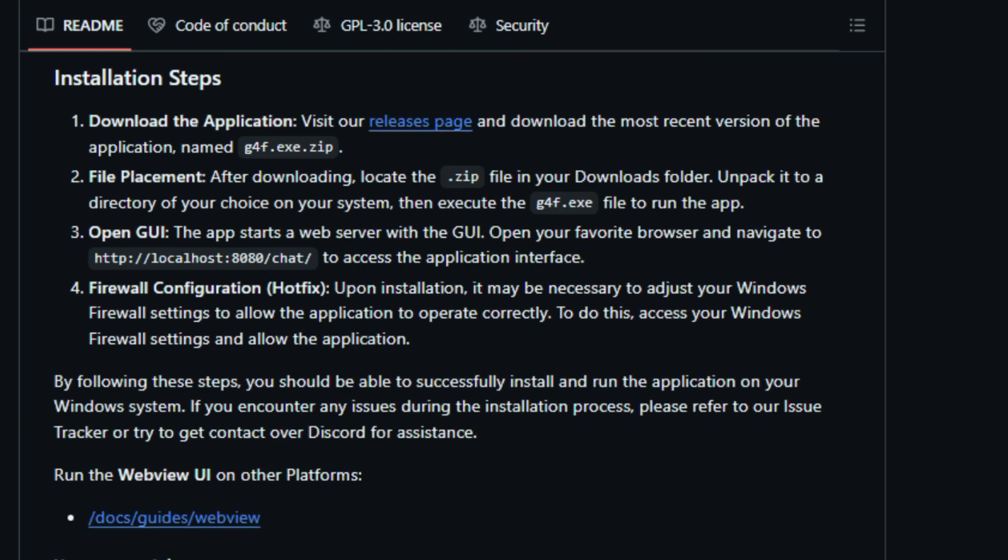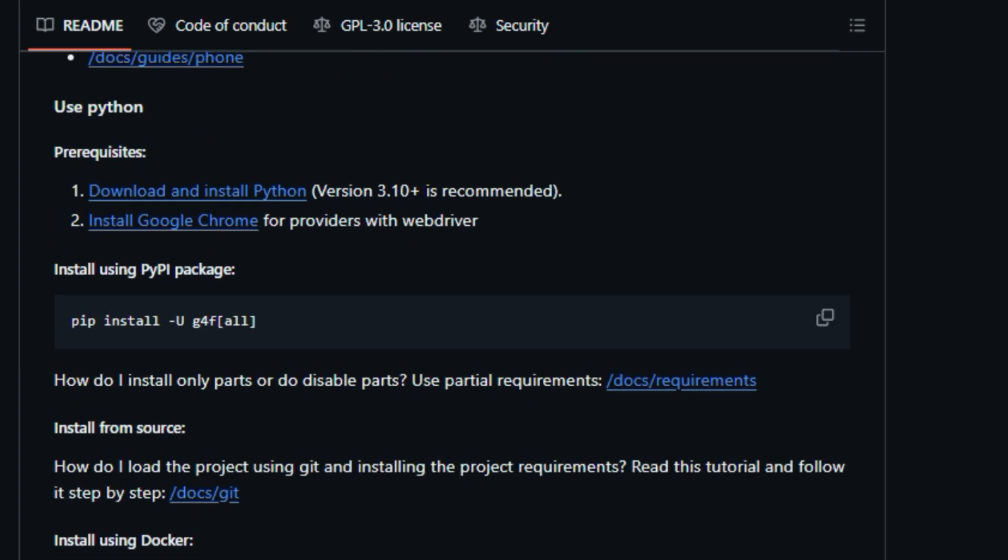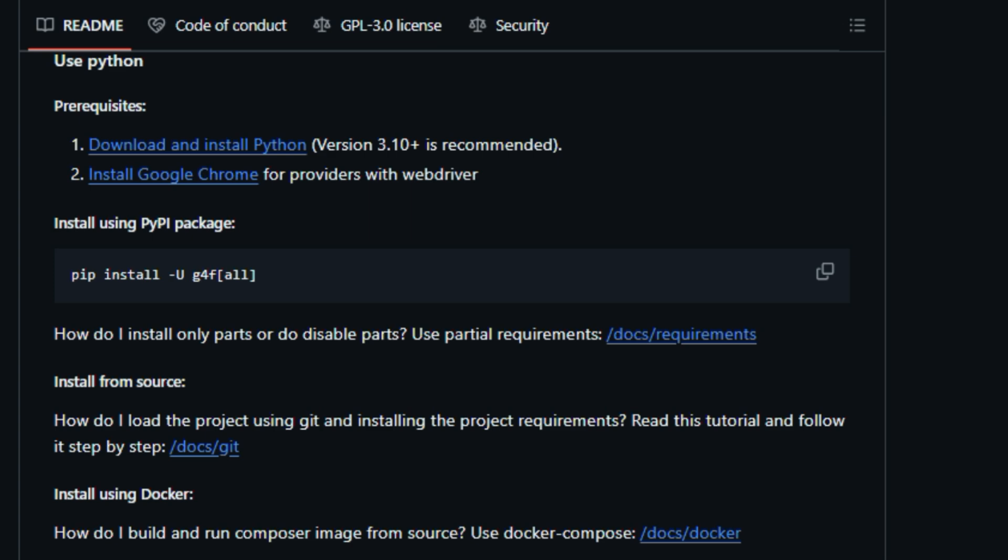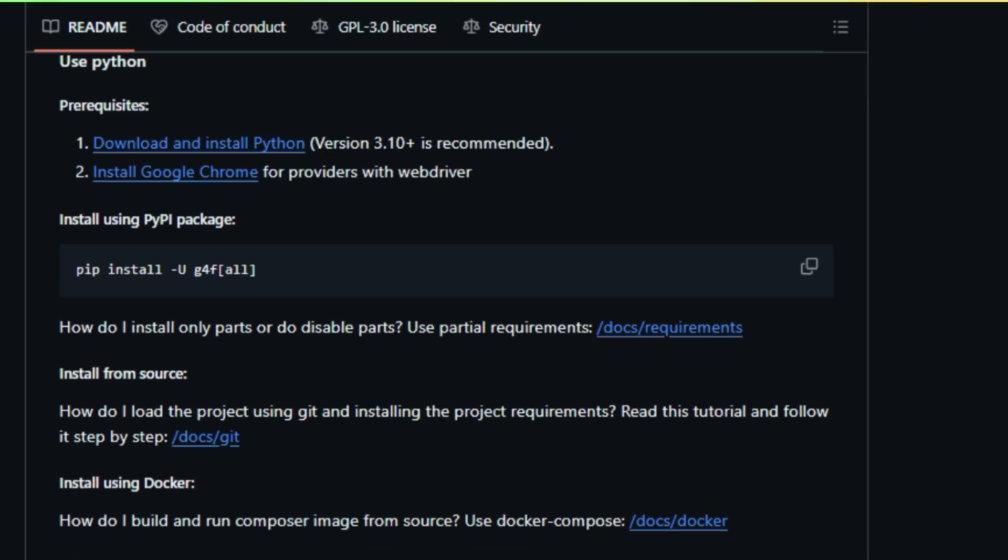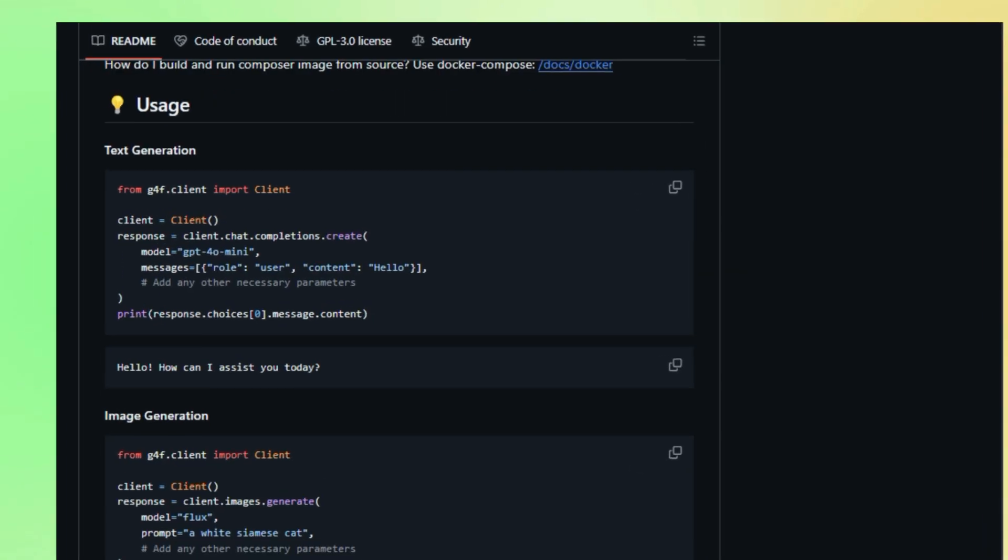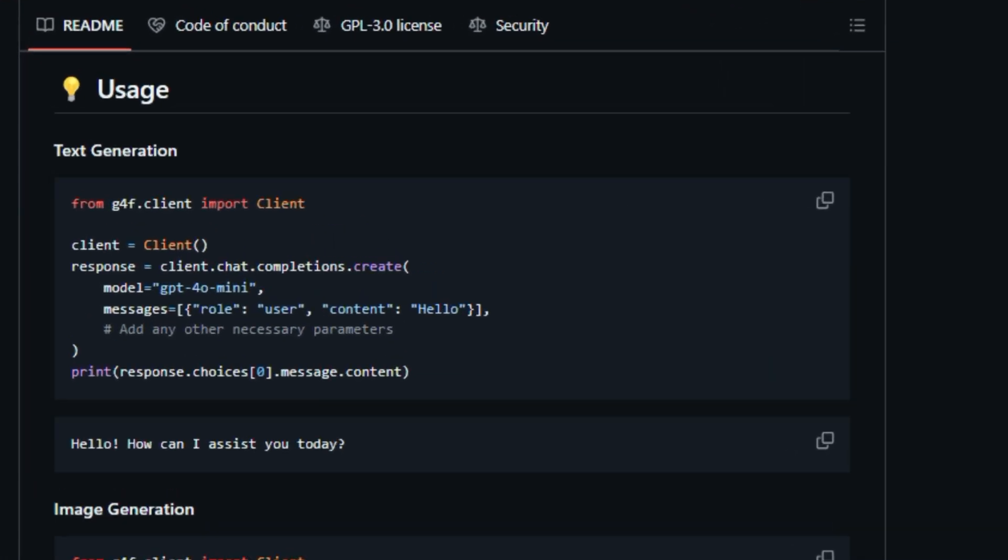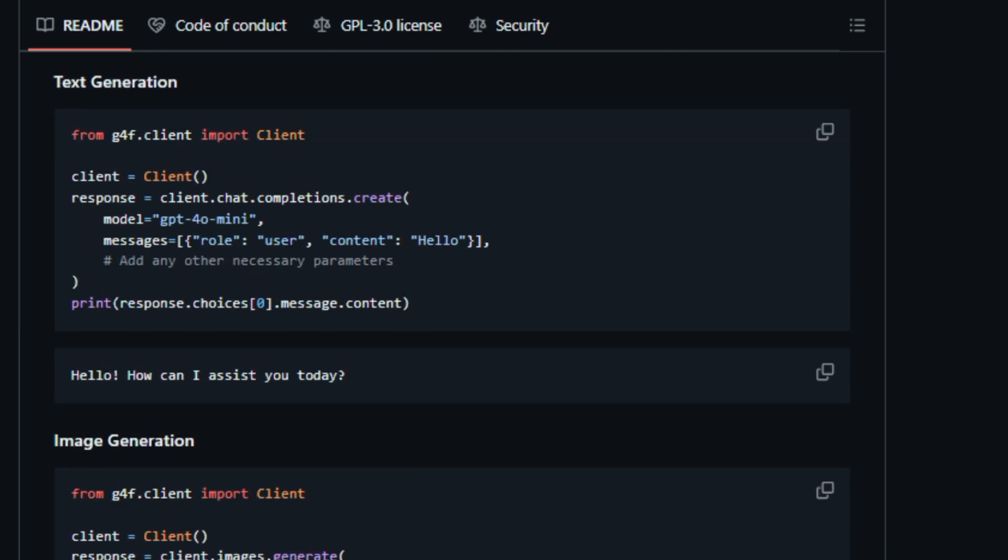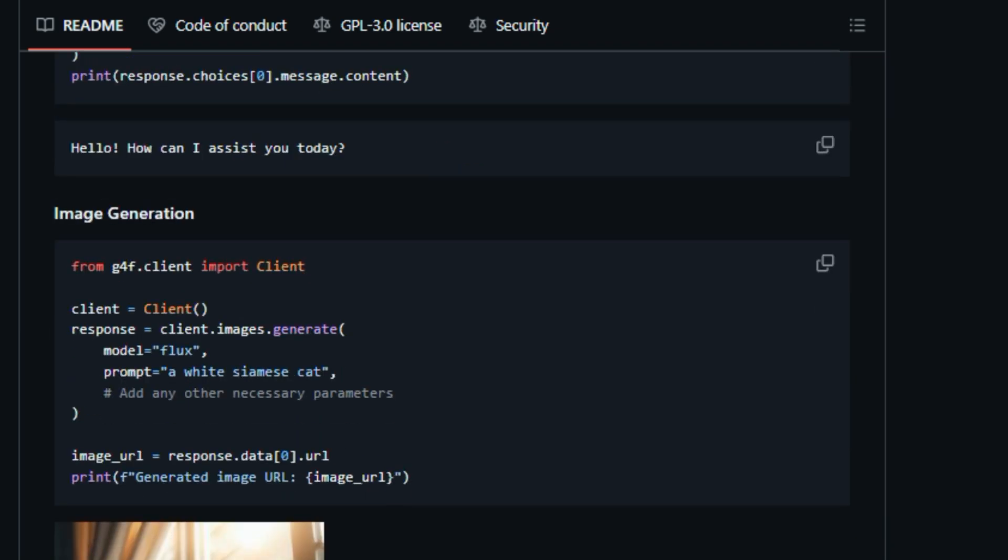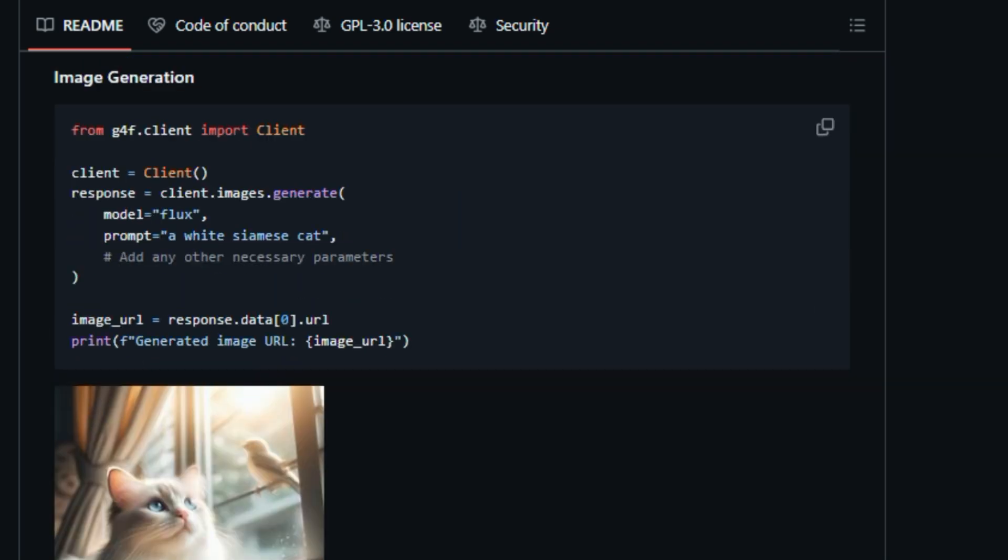Including those offering free trials, reverse-engineered APIs, and community-developed alternatives. This multi-provider approach is like having multiple backup generators, ensuring that you're never left in the dark when it comes to AI access. It's also open-source and community-driven, meaning anyone can contribute to its development, expanding its capabilities and ensuring its continuous evolution.